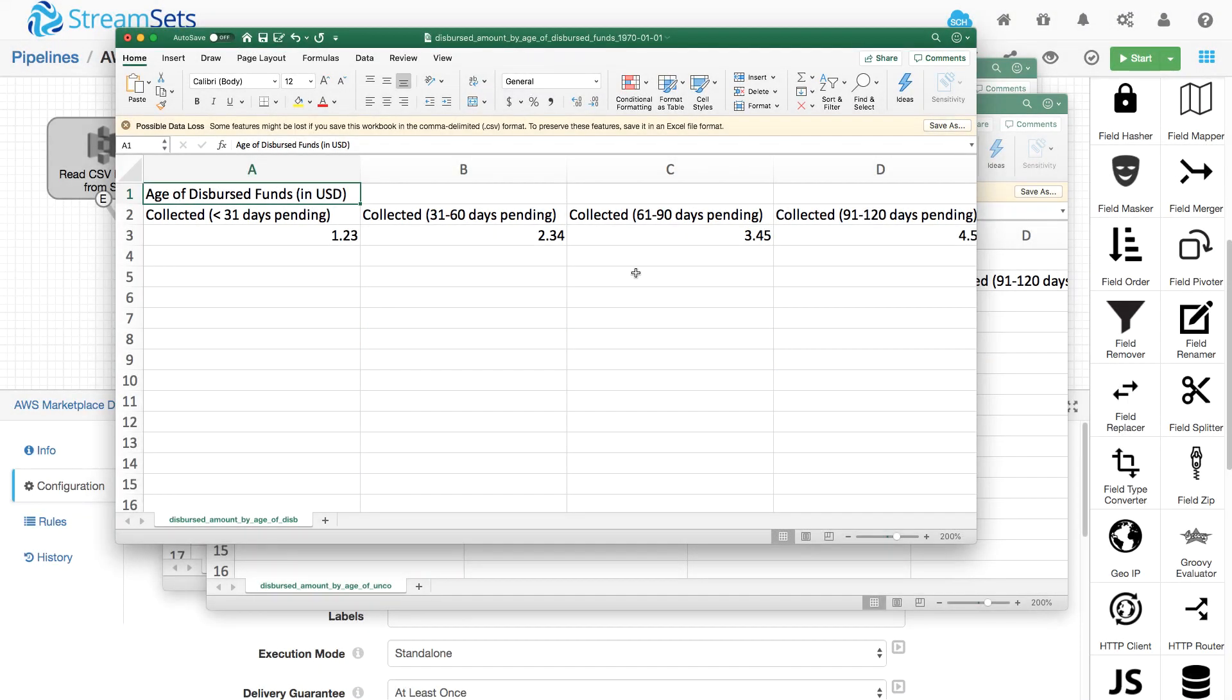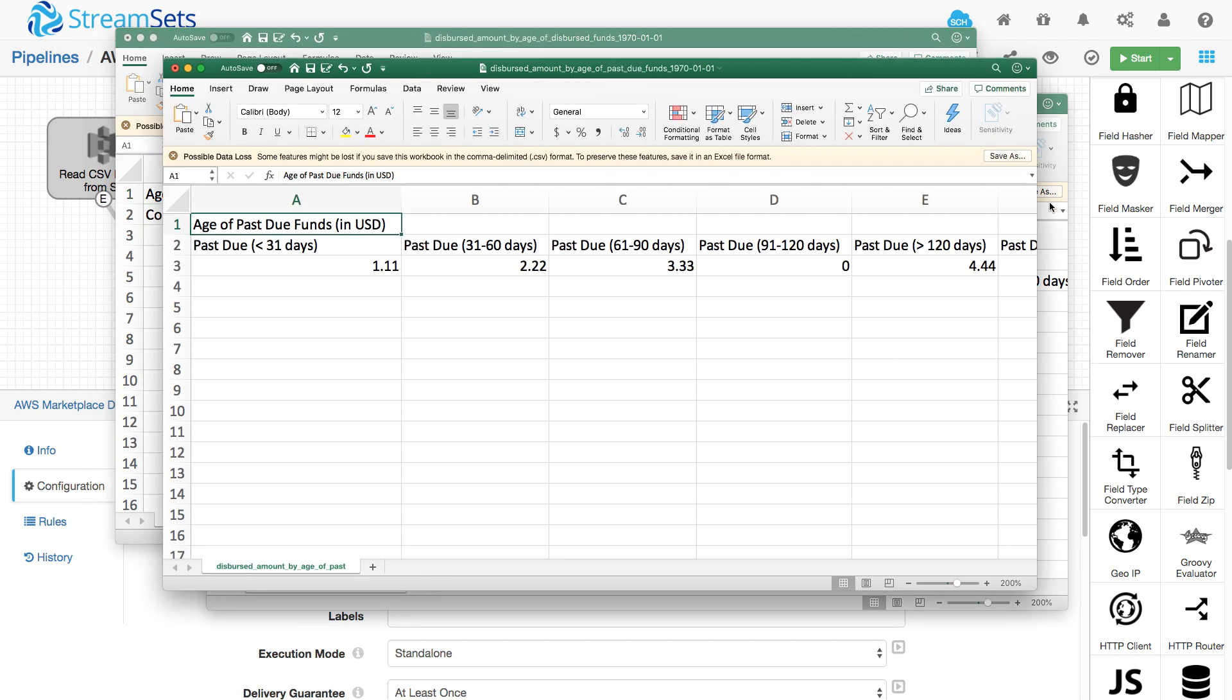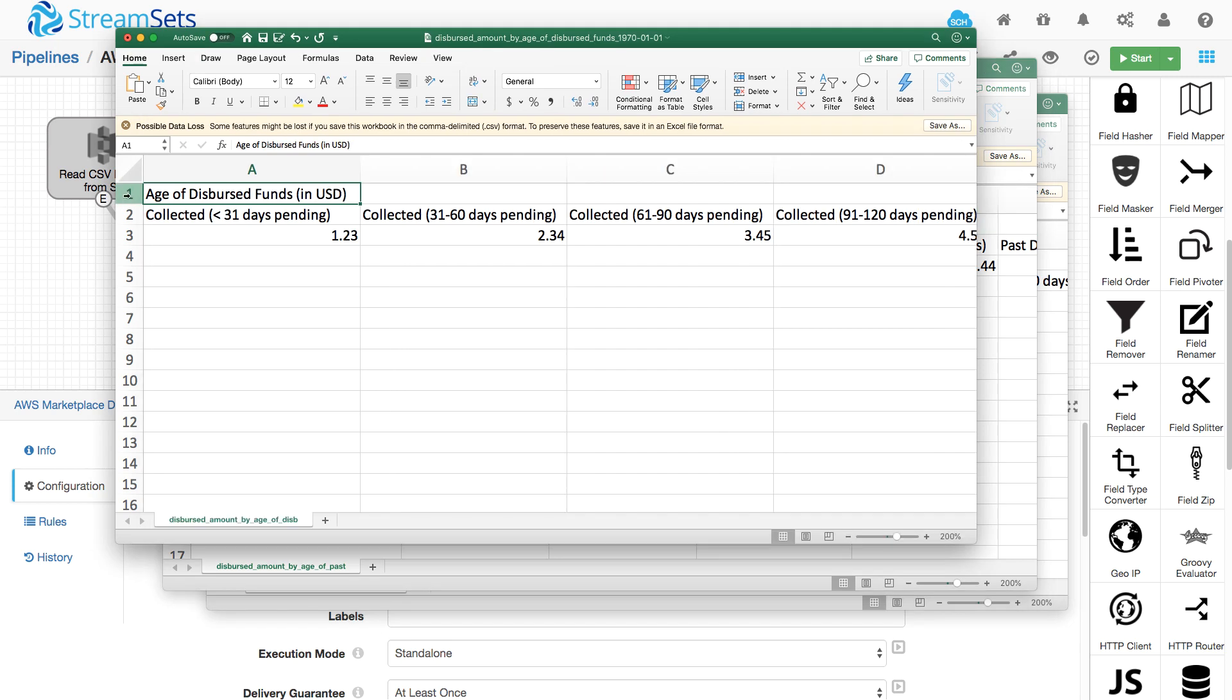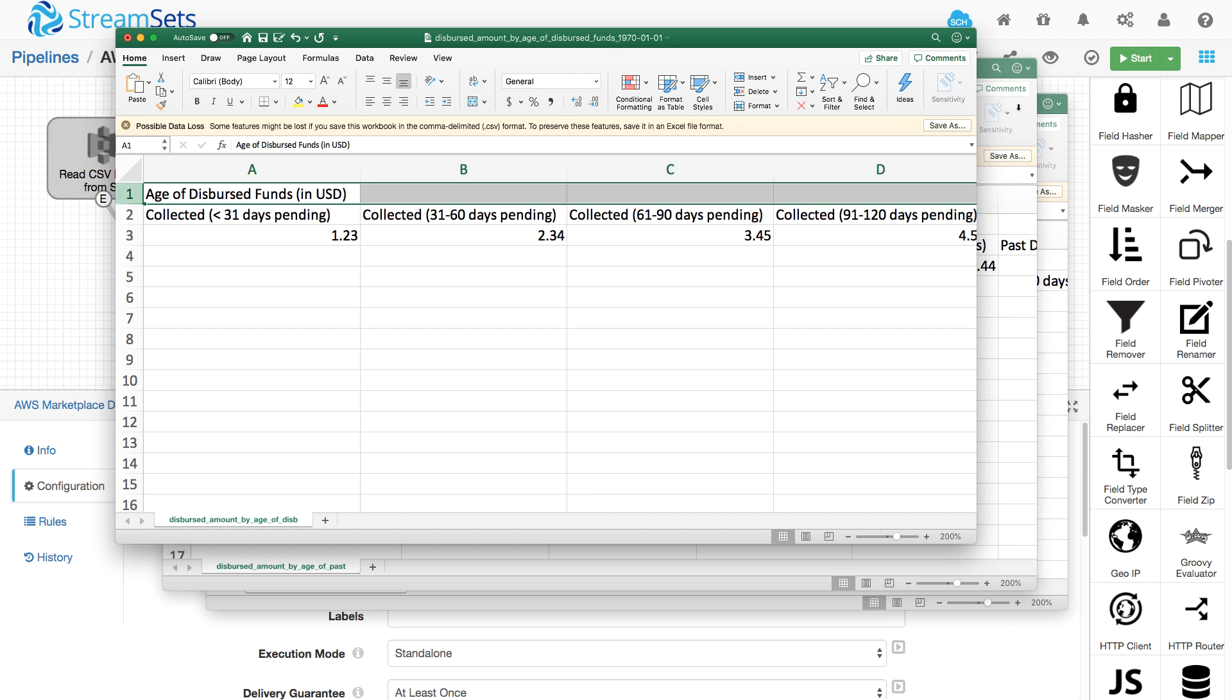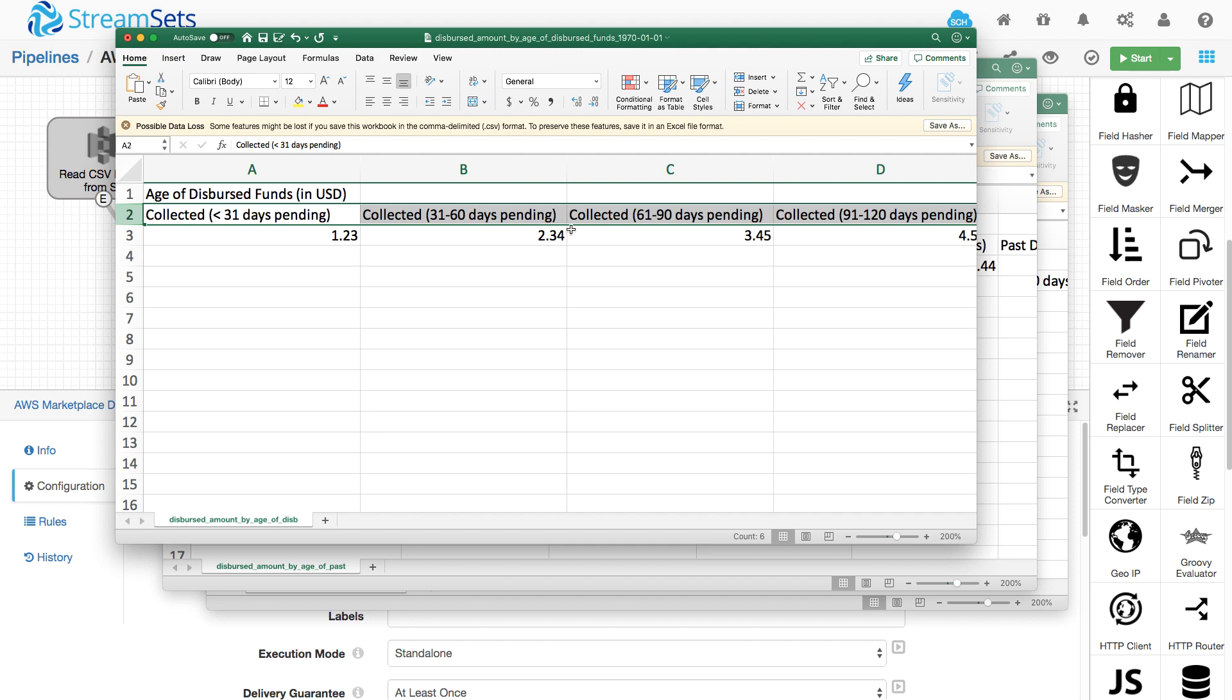I'm processing data from S3 objects containing CSV data in StreamSets Data Collector. Now these particular reports that I'm processing, you'll notice they all have this kind of helpful information before the first row, before the actual CSV headers.